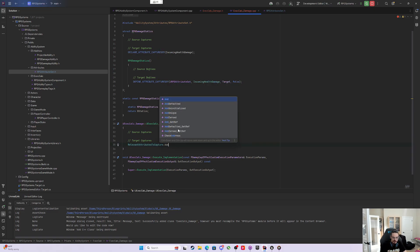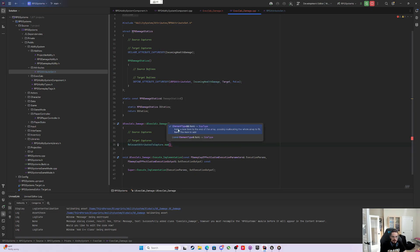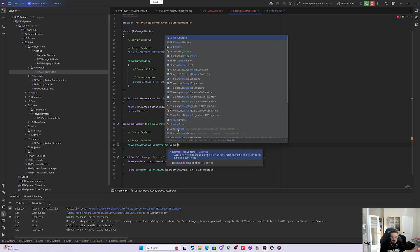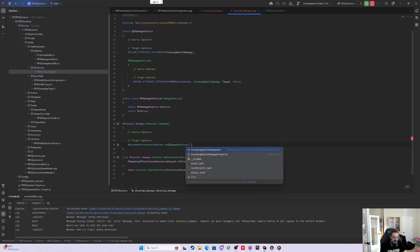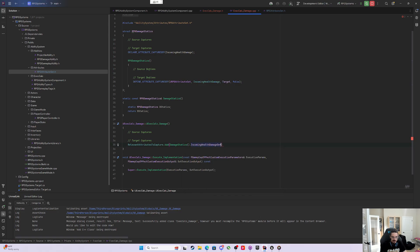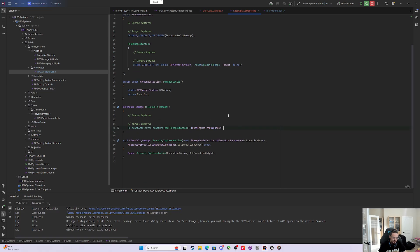Now we're in the constructor. In the target captures, inside this execution, there's this thing called relevant attributes to capture. You grab that relevant and call dot add. You'll find what you want inside the damage statics, and we're looking for the IncomingHealthDamageDef. That's the capture definition we're going to capture for incoming health.